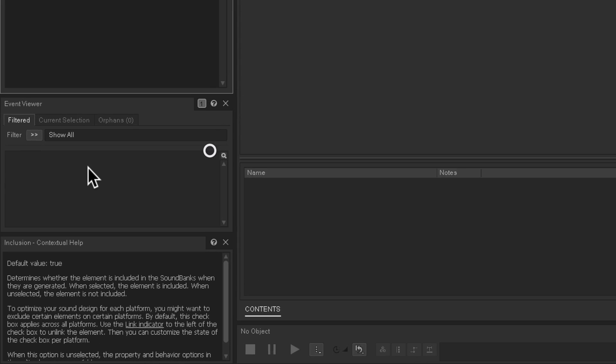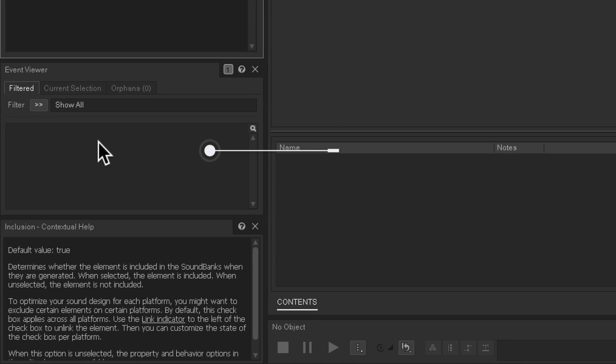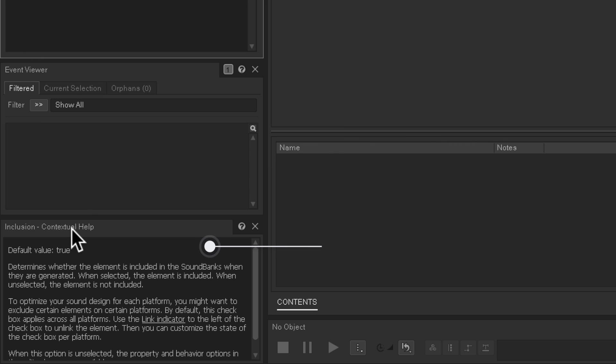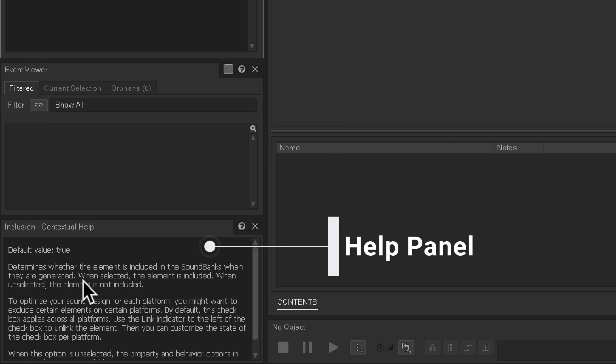Down here, we have the Event Viewer. And once we get into Events, it will show up down here. And here's some contextual help. So as you're navigating around and need help, this is handy to have down here.